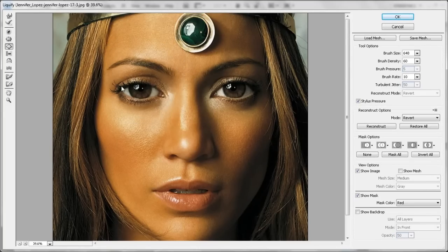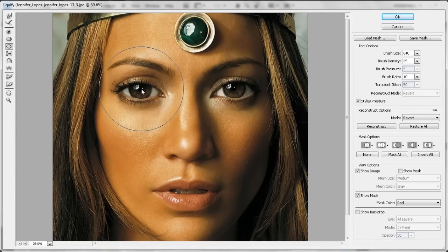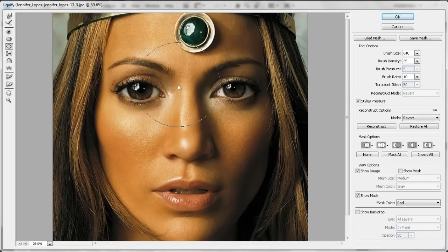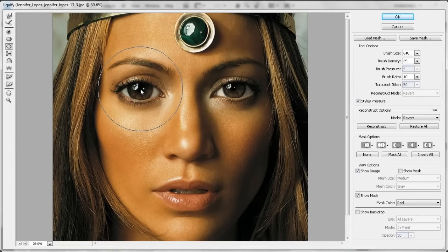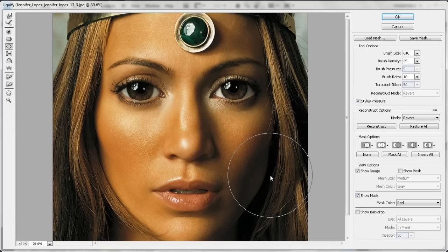Now I want to make the pupil bigger, so I change my density down to around 25. I put the crosshair back over the center of the eye — it was a little off-centered there. Count my clicks. And that makes the pupils a lot larger.